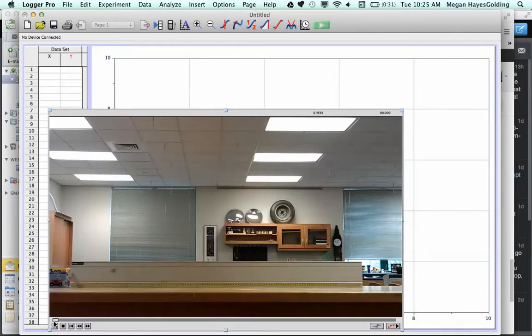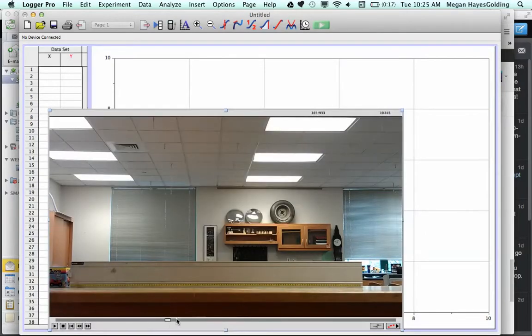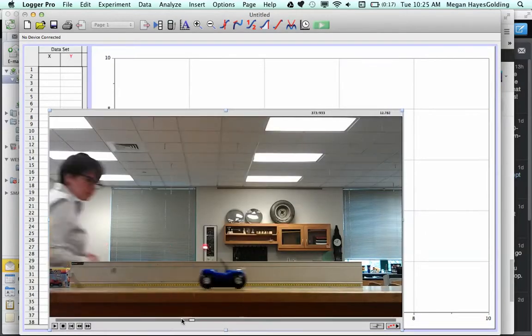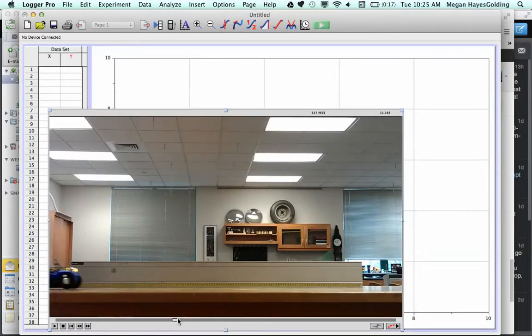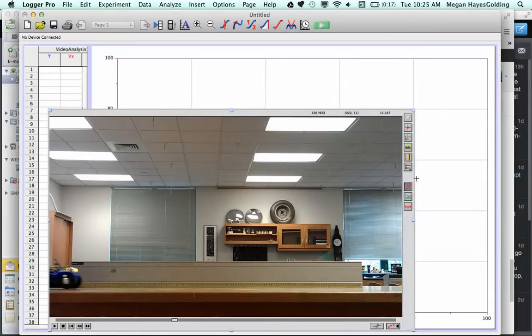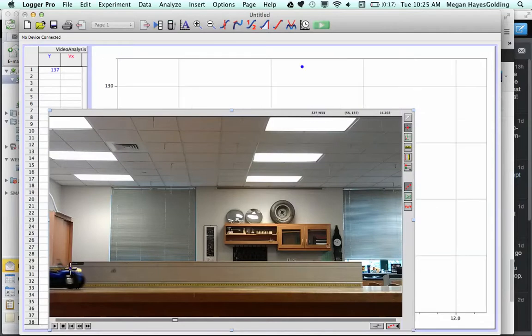You can scrub ahead in your video to find the interesting part where the buggy starts moving, like say here. Here are your tools to add the dots to the screen to track a consistent part of the image. I'm going to track the headlight on this buggy.